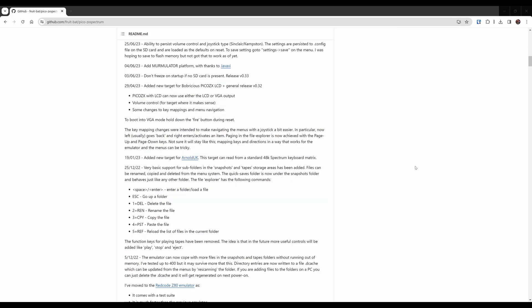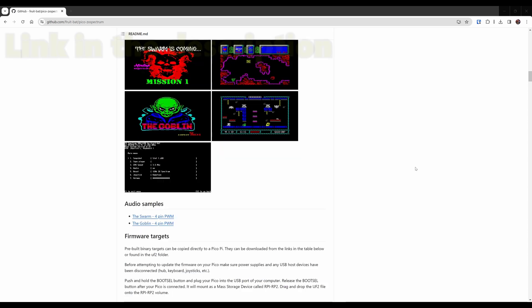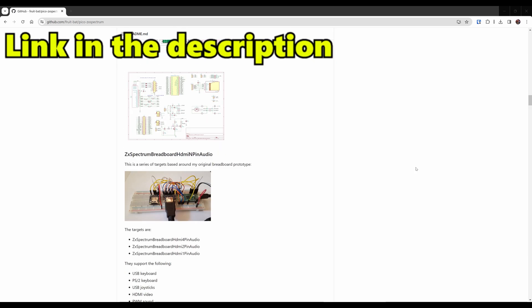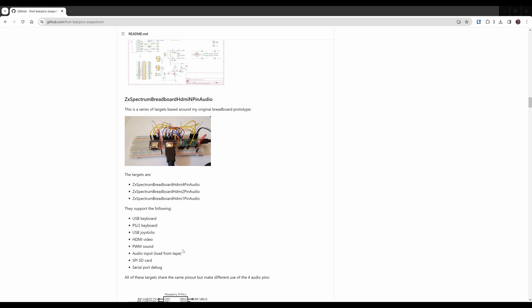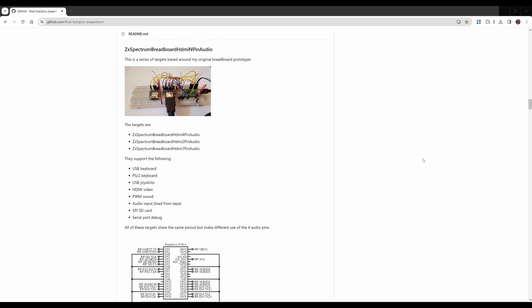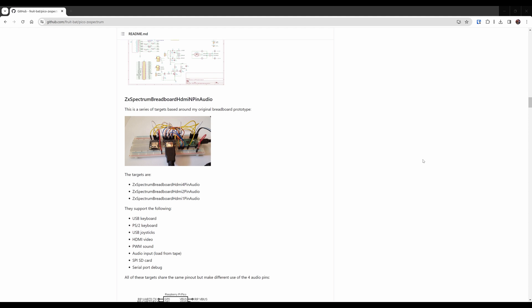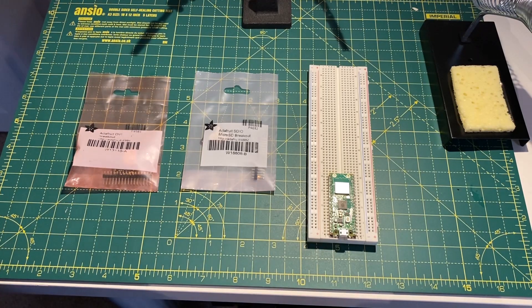Okay, so I saw this project online and it really got me interested. I thought I'd love to be able to set up one of these. I already had a Pi Pico and I've never done anything with it, so I decided I was going to have a go doing the breadboard version.